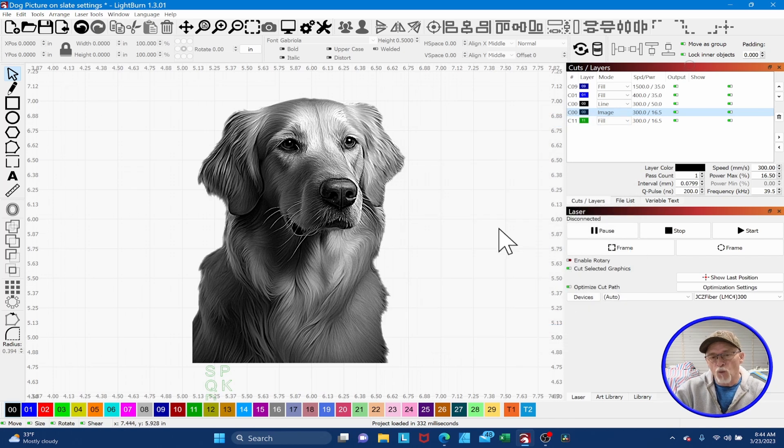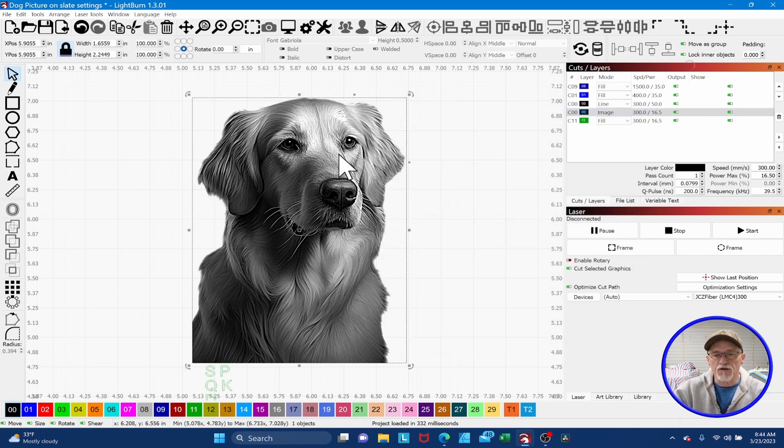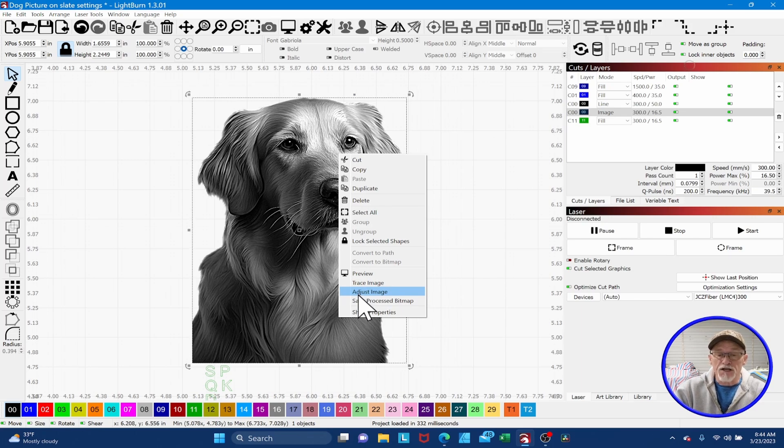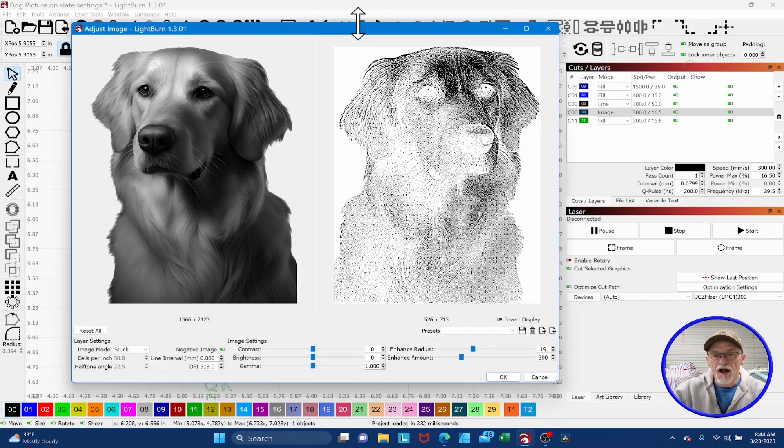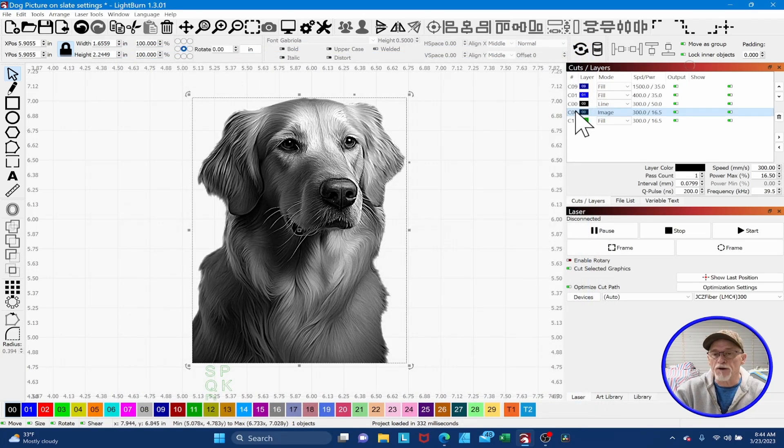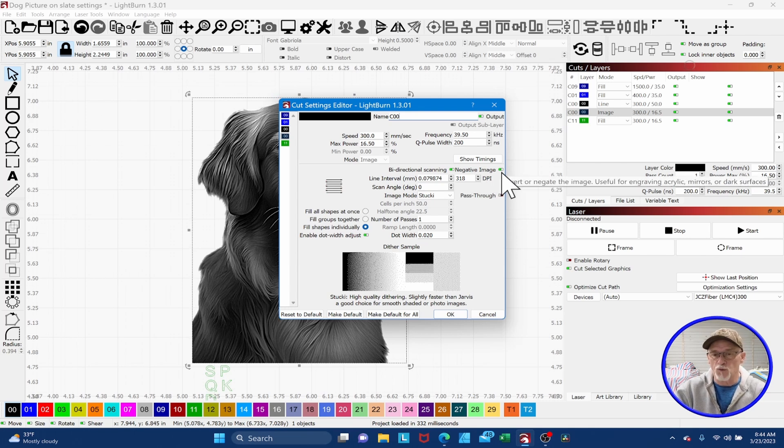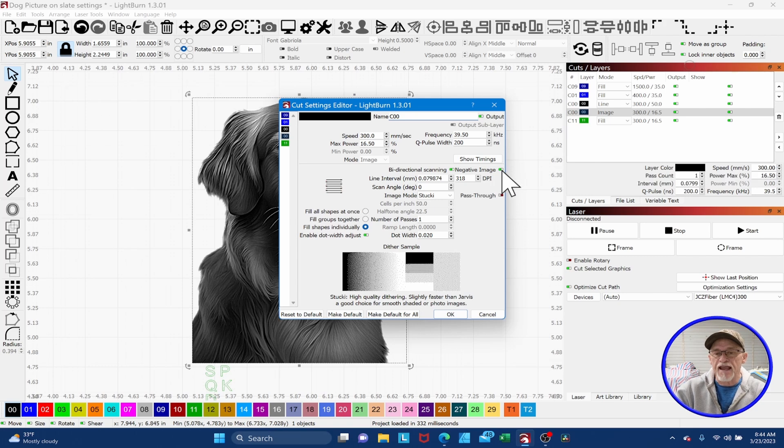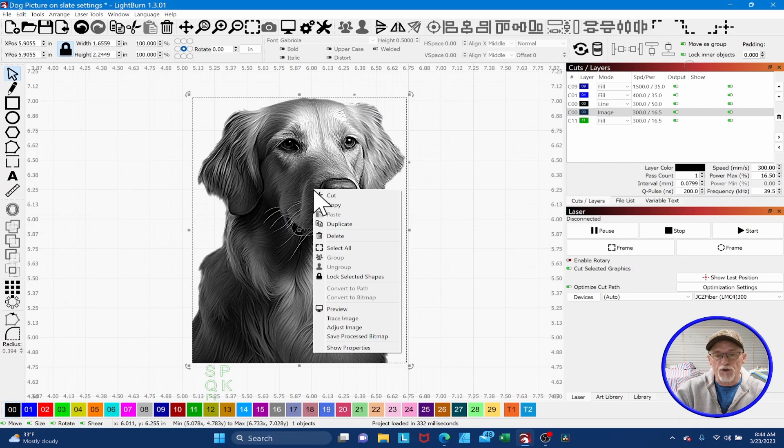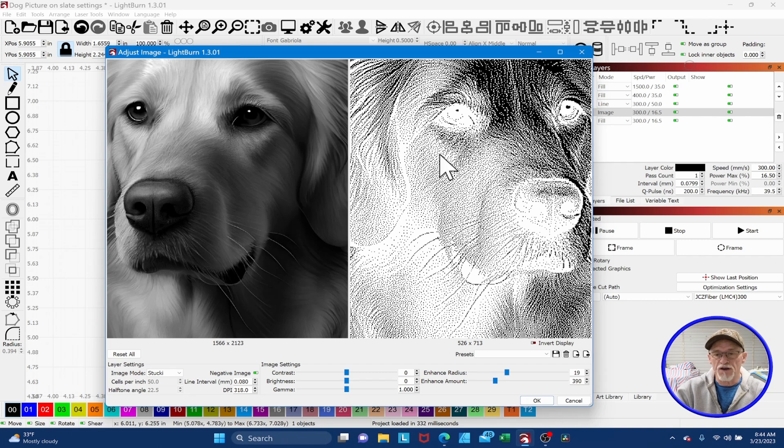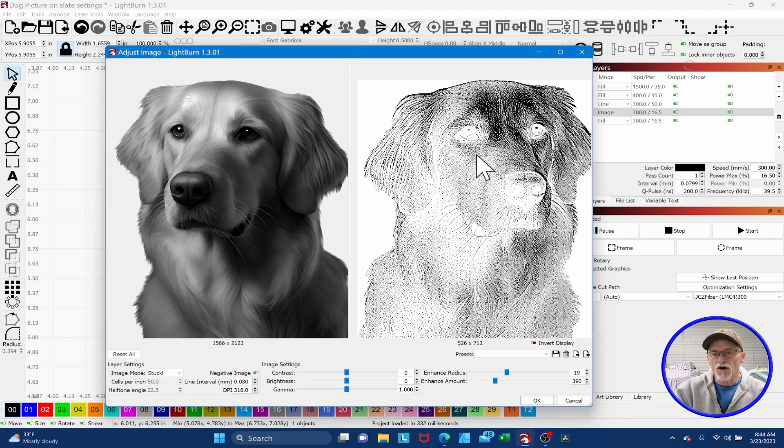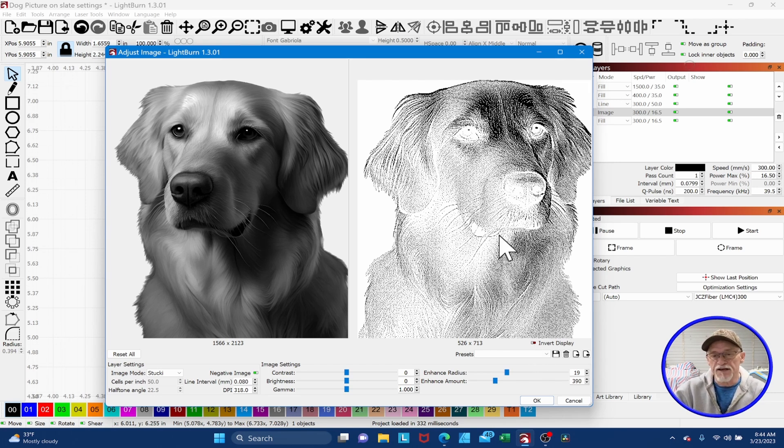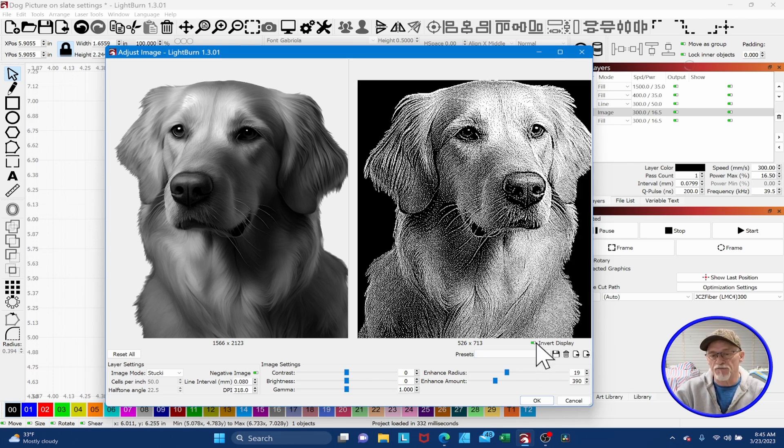So those are the settings that we ended up with. Then what I did is I went in, I'm going to right mouse click. Got to select it first. Right mouse click, adjust the image, and you notice that I have a side-by-side comparison. There's one other thing I wanted to show you. Come up here. We want to make sure that this negative image right up here is selected. We've got to flip this around to make sure that it engraves properly. So you want this negative image to be on. So getting back to the adjustments. If we right mouse click, go down to adjust image. Now we have a side-by-side.